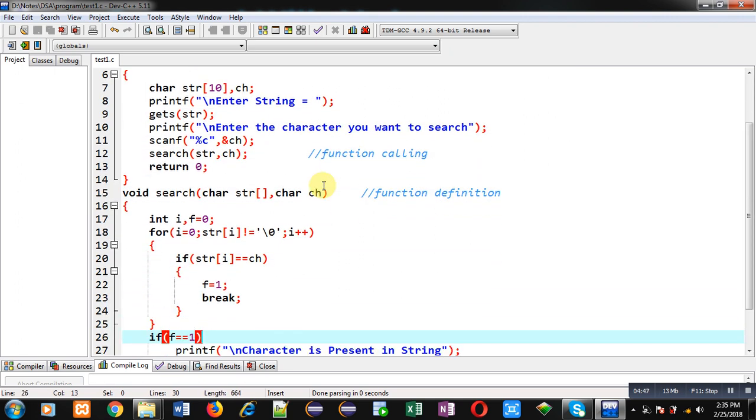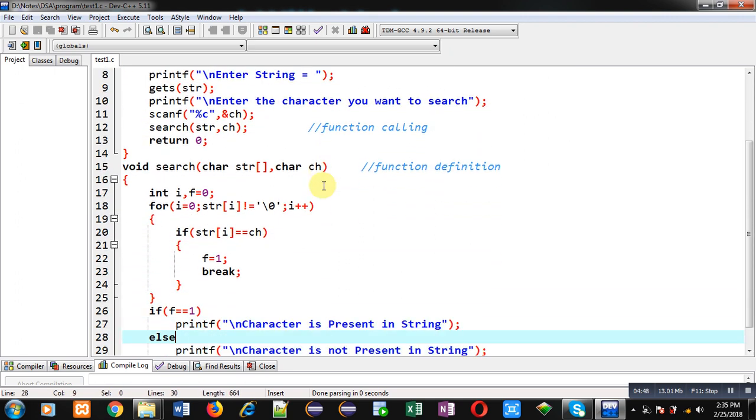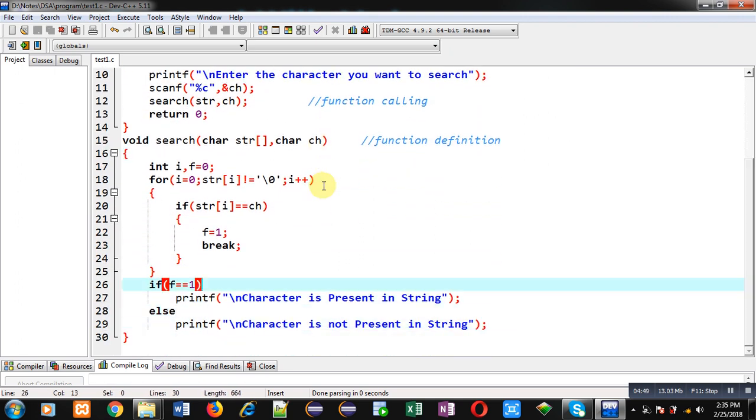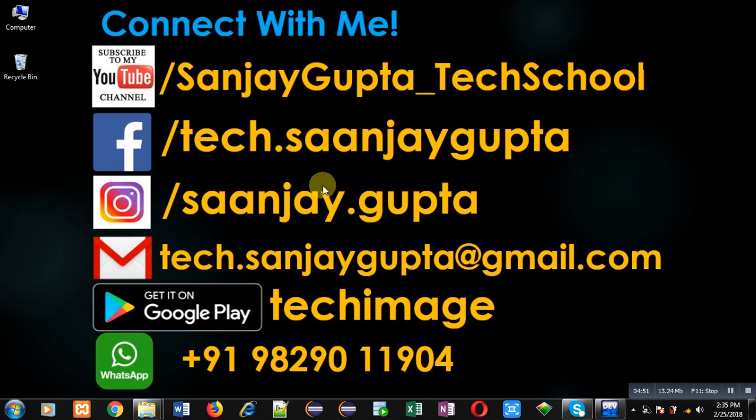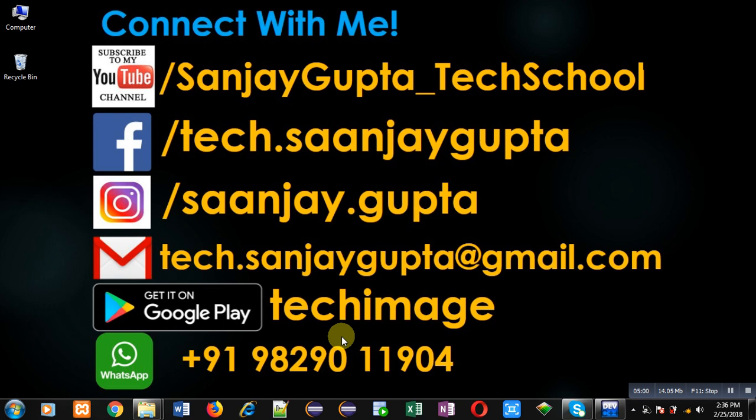If you want to watch more programming related videos you can follow or subscribe to my YouTube channel through the URL youtube.com/sanjaygupta_techschool. You can download my programming app TechImage which is available on Google Play. Thank you for watching this video.